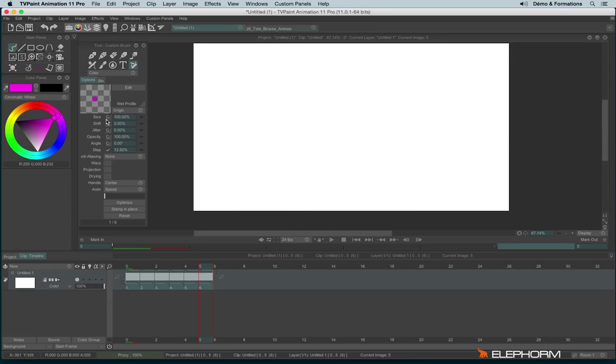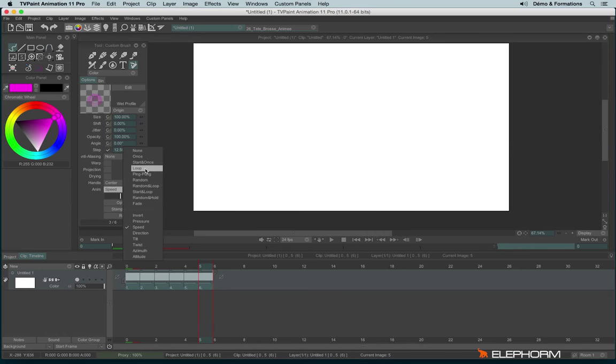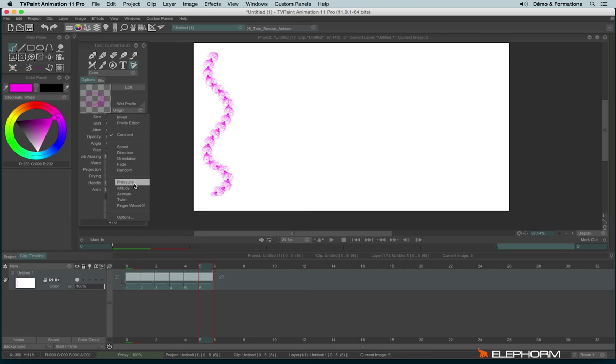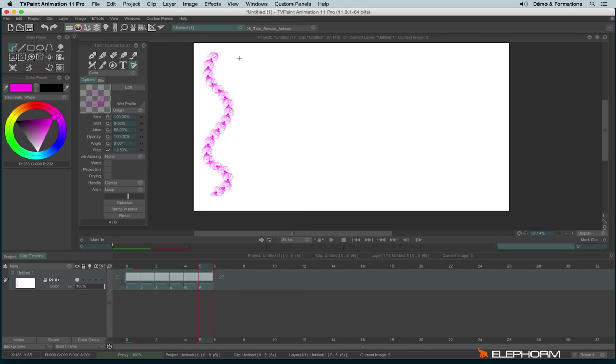Just to show you how we can go from something very basic to something very better. Just by changing a few elements. Just here, like the pressure and some jitter. So the jitter will stem.